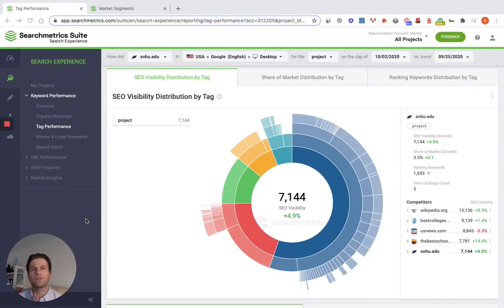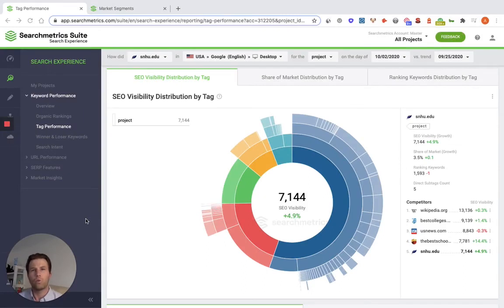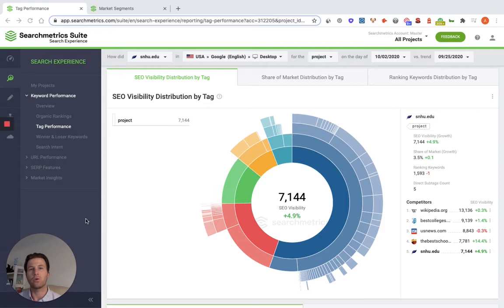Once you have a better understanding of where you sit within the marketplace, who you're competing with, and you're starting to put together which keywords would be important to focus on to take market share away from your competitors, you're going to want to create some sort of project — whatever SEO tool you're using — where you can track these keywords and really dive into the details even further.